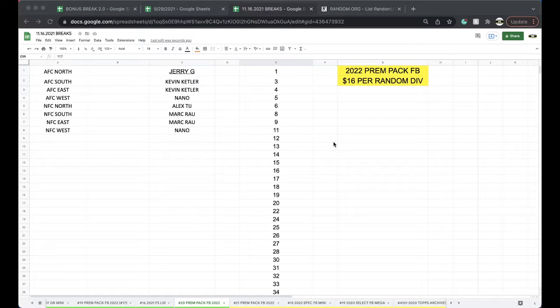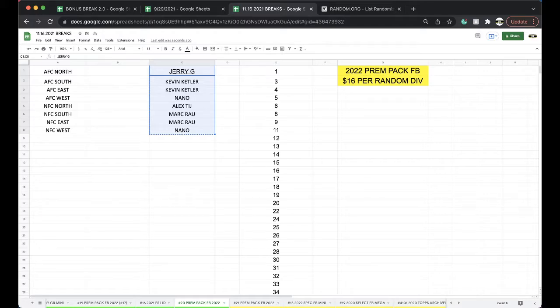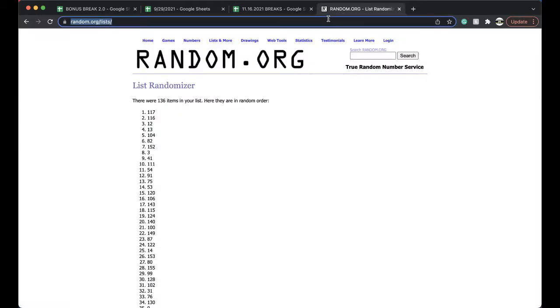Alright. Jerry, Kevin, Kevin, Nano, Alex, Mark, Mark, and Nano. Five times for five times. Let's get it on.